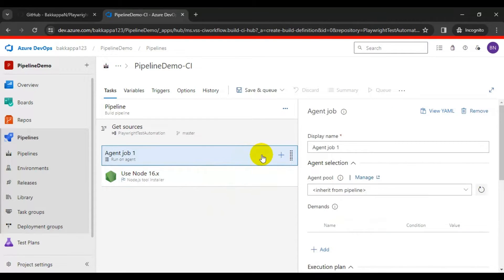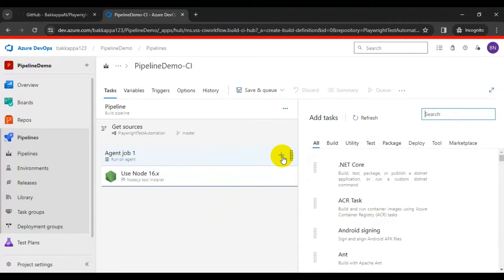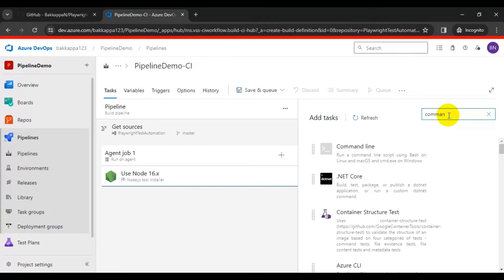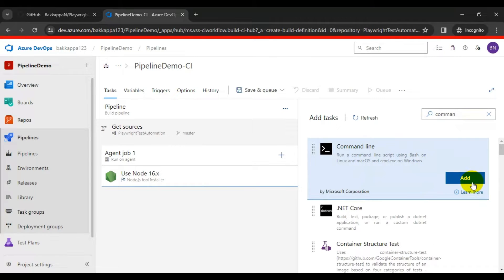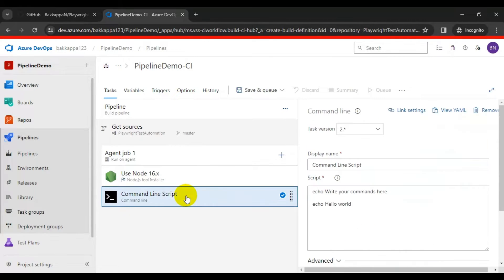The second task is the Command Line task. Click on the plus icon, then type 'command' in the search box to find the Command Line task, and click Add.